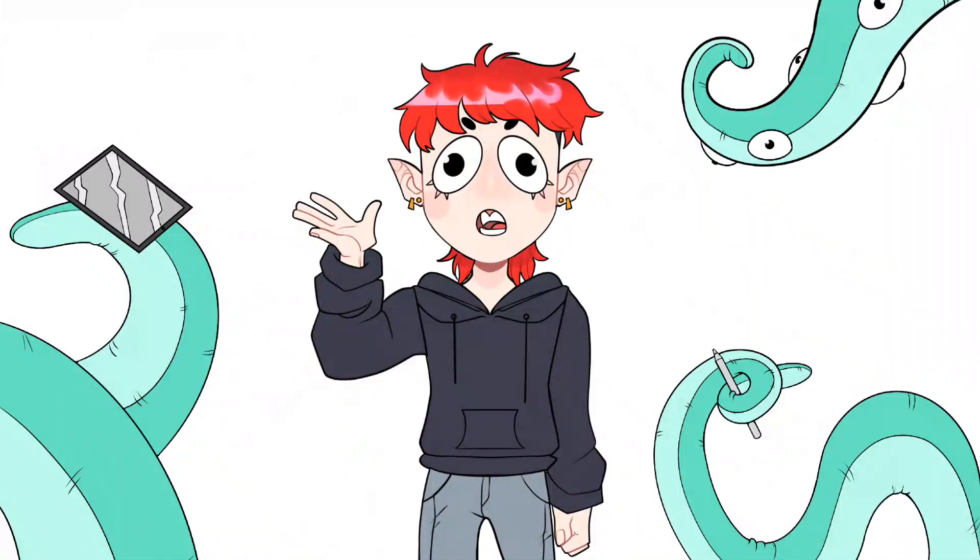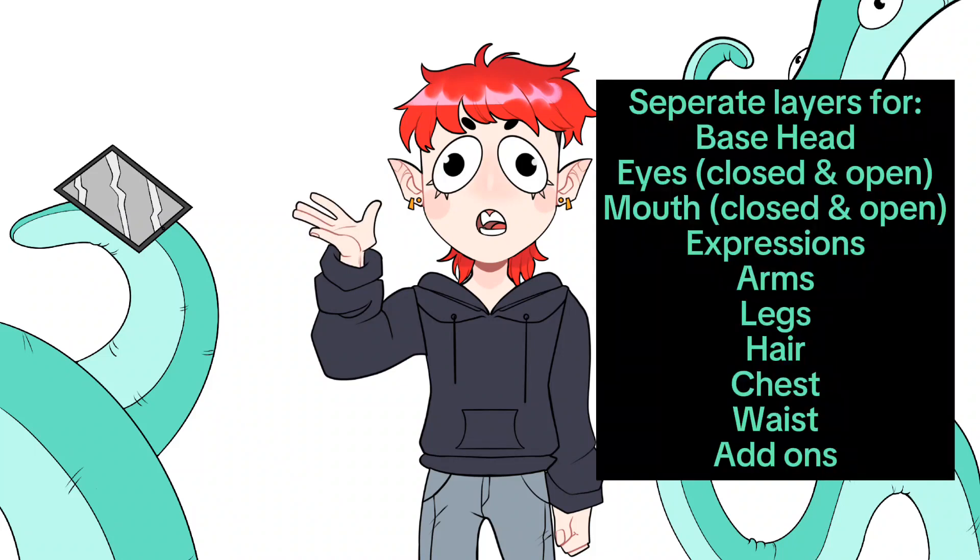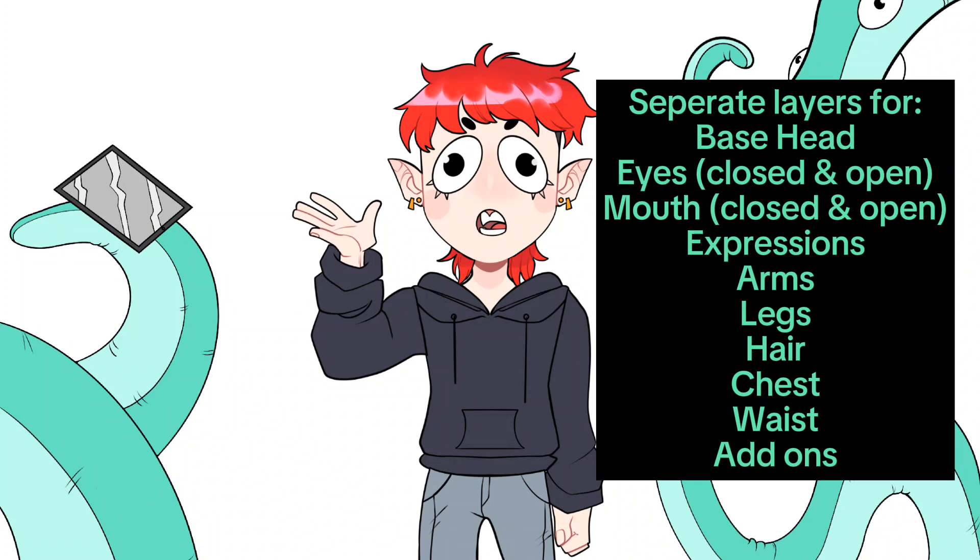Now, if you need an example, if that's not incredibly clear, what I did was do a separate layer for another mouth, a closed mouth, my regular open mouth, base head where it's just completely bald, no hair.